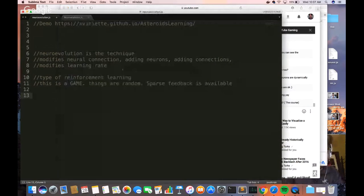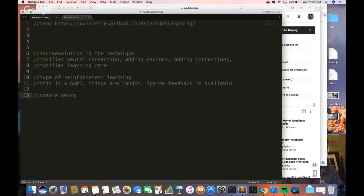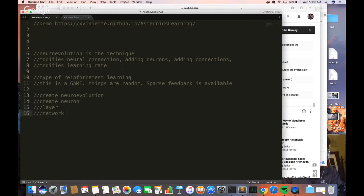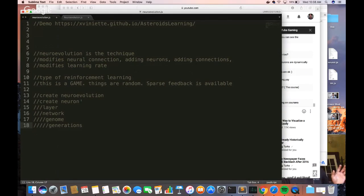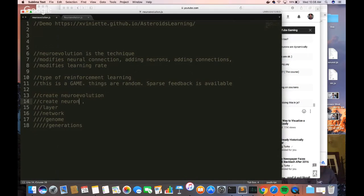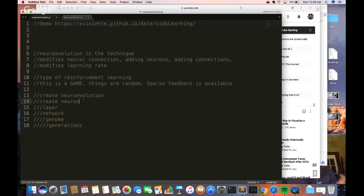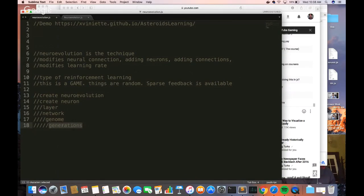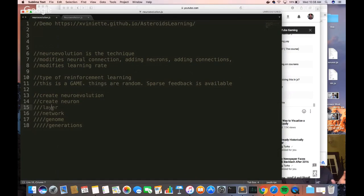The steps — we're going to do this in increasing order. We're going to create our neuroevolution object, but within it we're going to create increasingly larger objects. The first one is the neuron, the next one is the layer, then the network, then the genome, and finally the generations. Each generation has multiple genomes, each genome has its own neural network, each neural network has its own set of layers, and each layer has its own set of neurons.